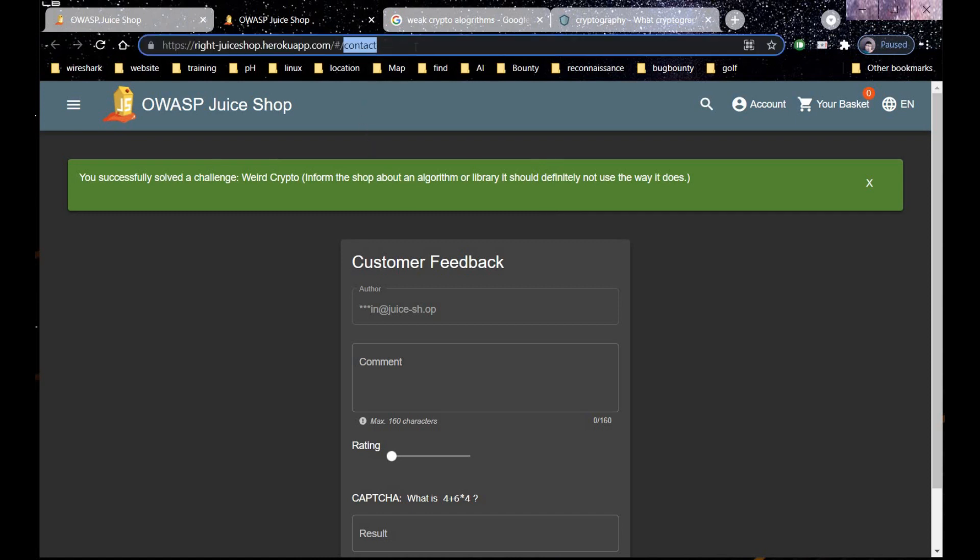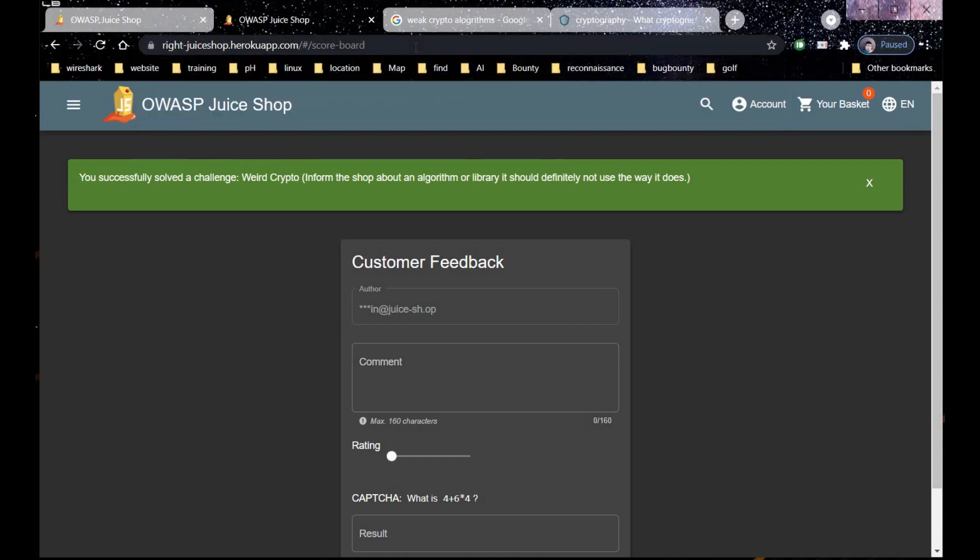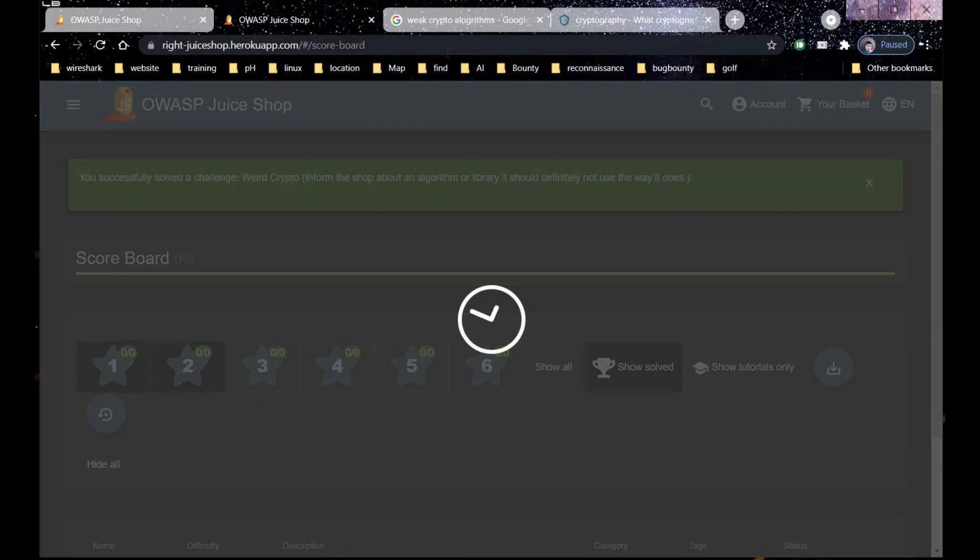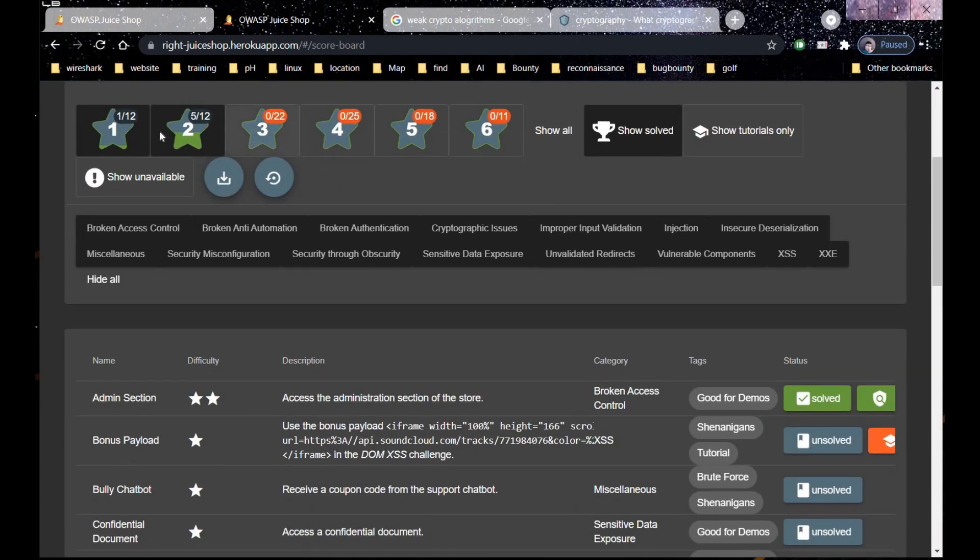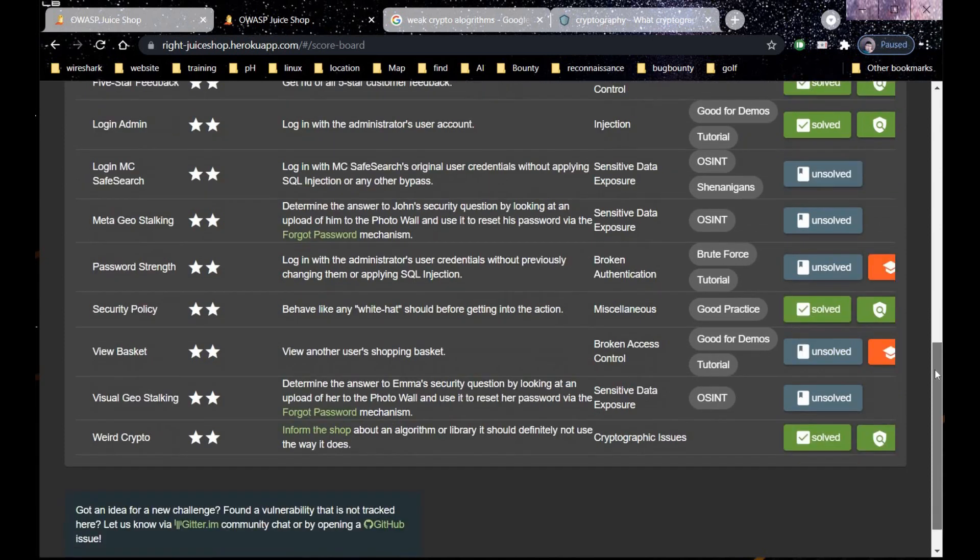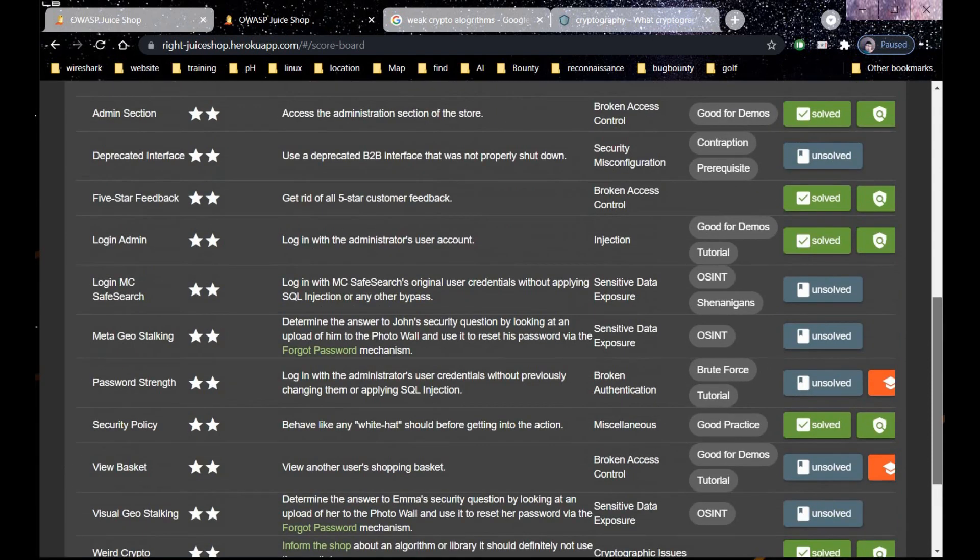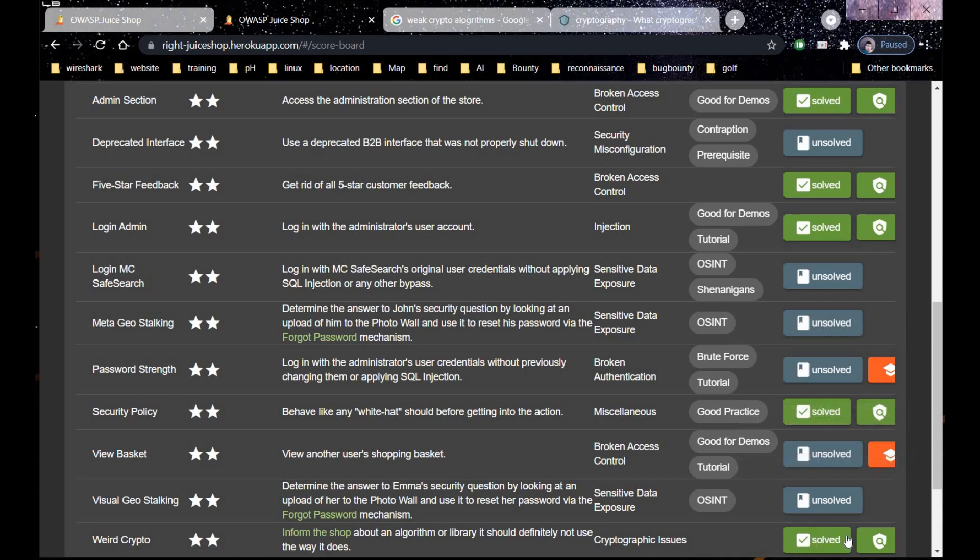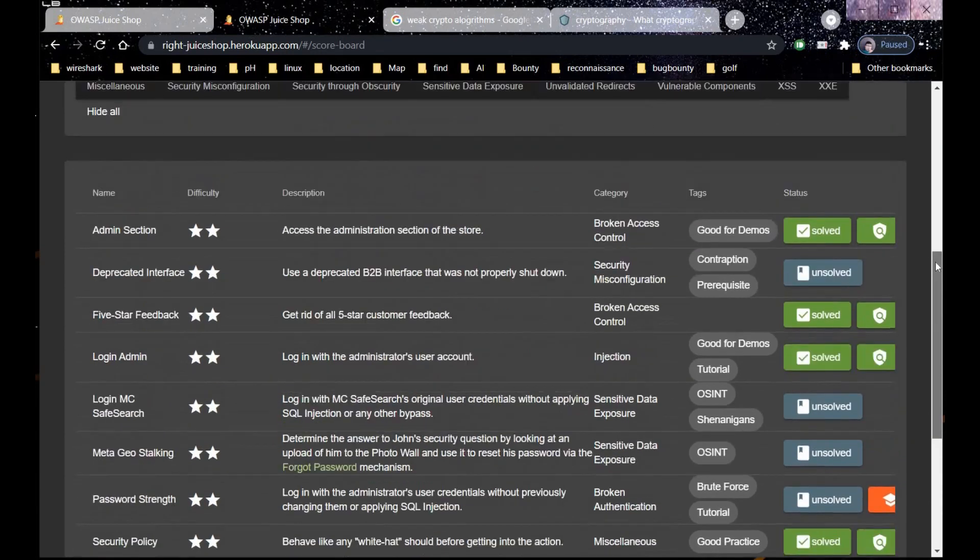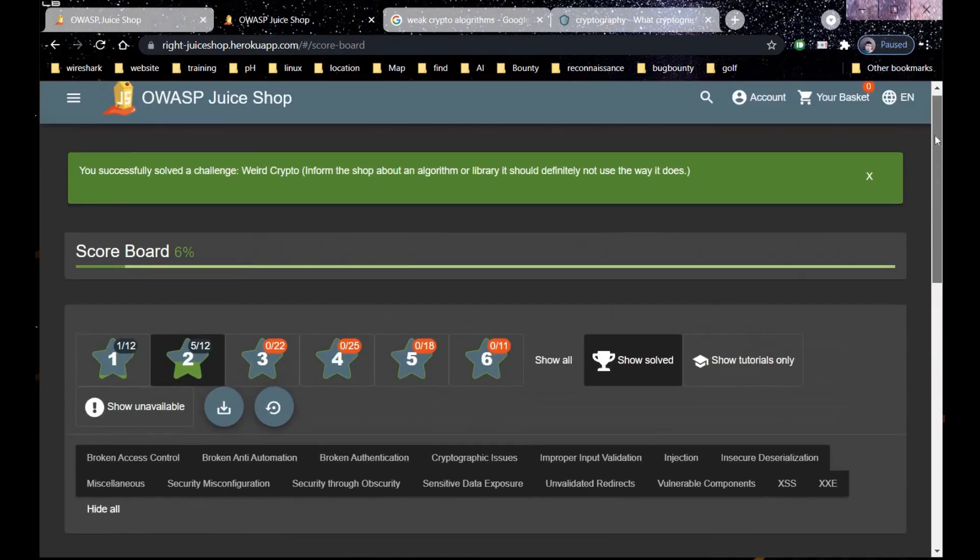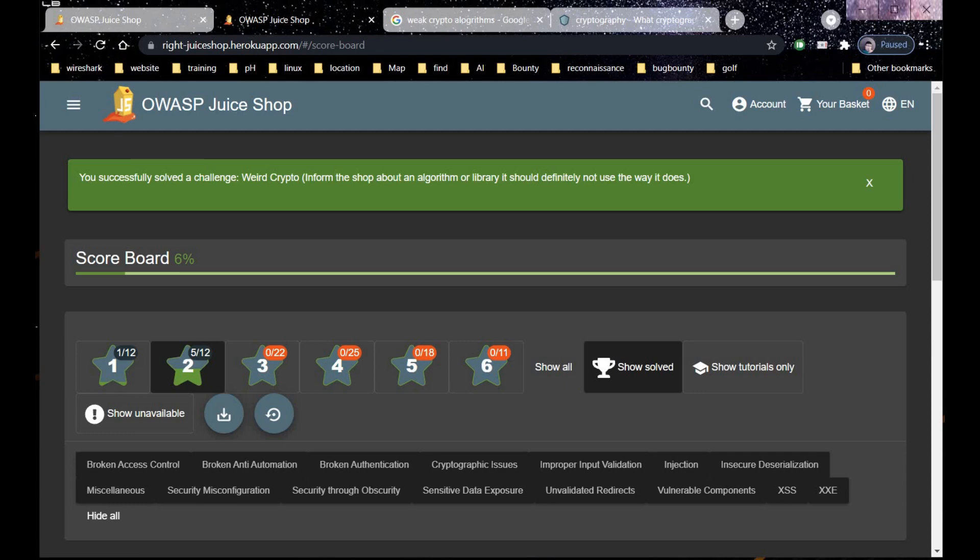Finally, we solved five challenges in approximately 10 minutes in this Capture the Flag series for beginners. Thank you.